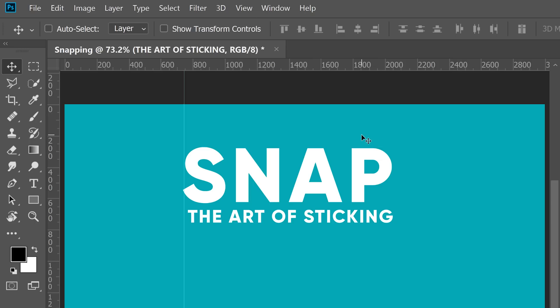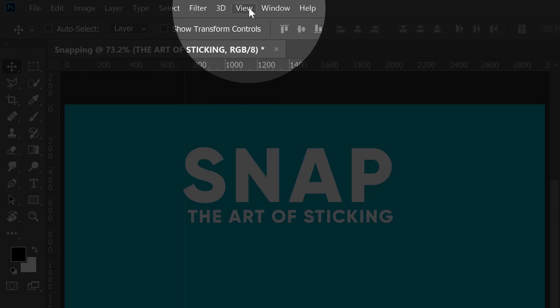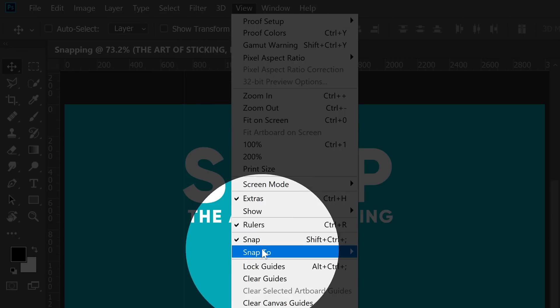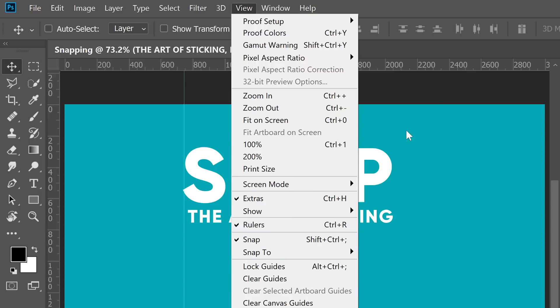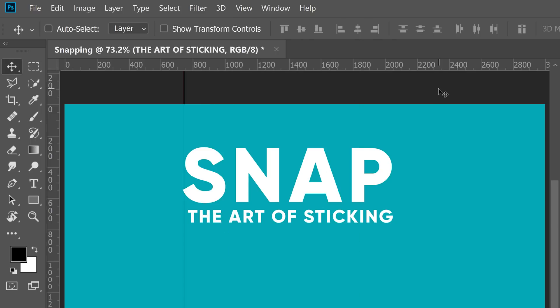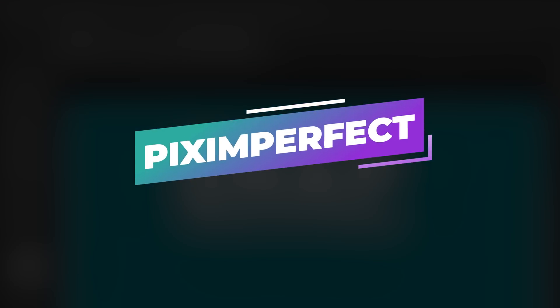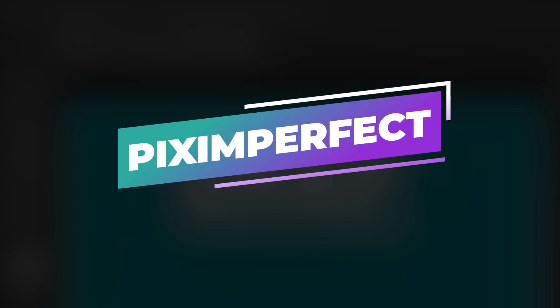So keep in mind, you can always go to the View menu and keep the Snap turned on, and whenever you don't need it, you can hold Ctrl or Command. That's it for today. Keep creating.